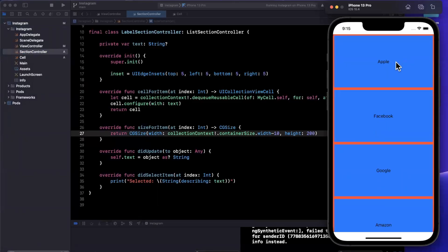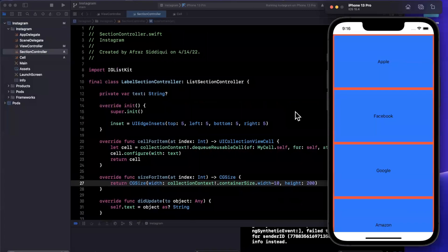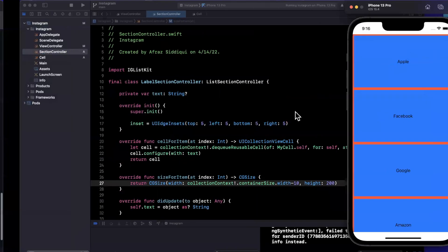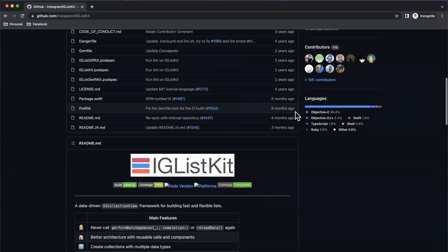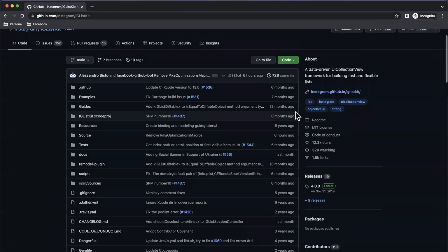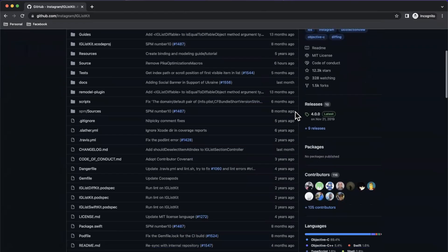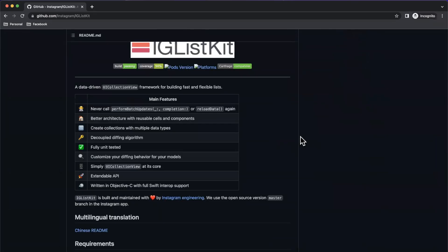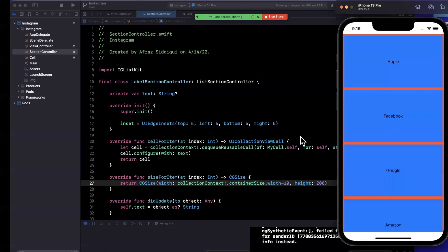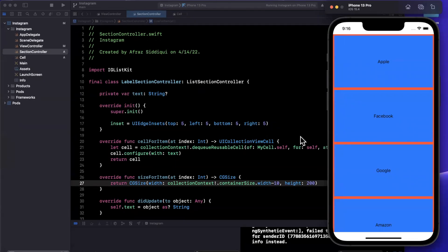Now the good news is that IGListKit is fully open source. You can go ahead and look at all the contributors, all the commits, all the releases, and they've done a wonderful job of documenting both in Swift and Objective-C how to set this up with simple examples like the one we ran through today, all the way to pretty advanced examples that very closely mimic how apps like TikTok or reels within Instagram is built and set up.